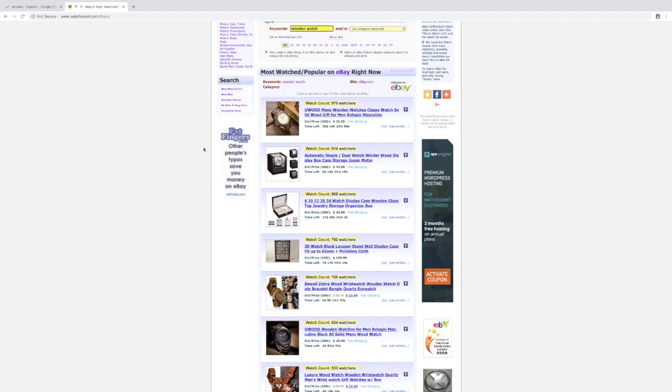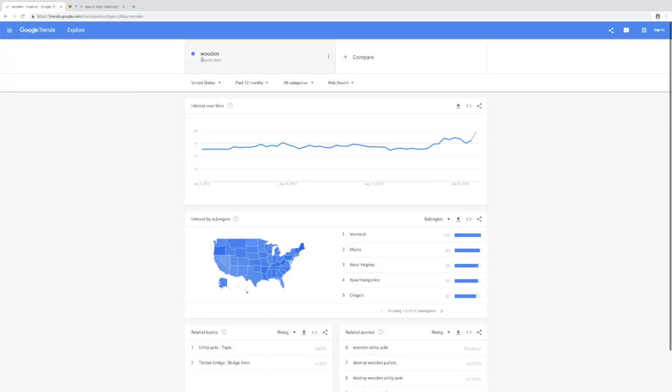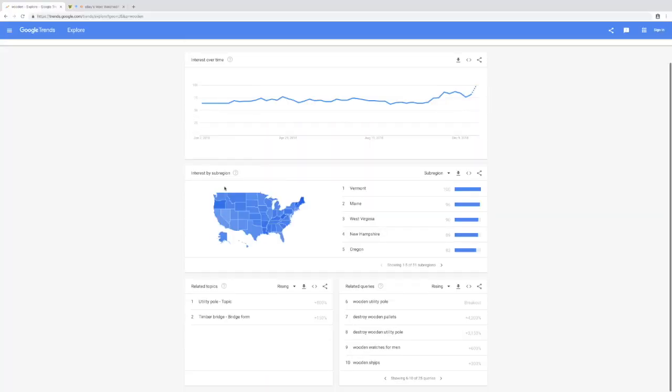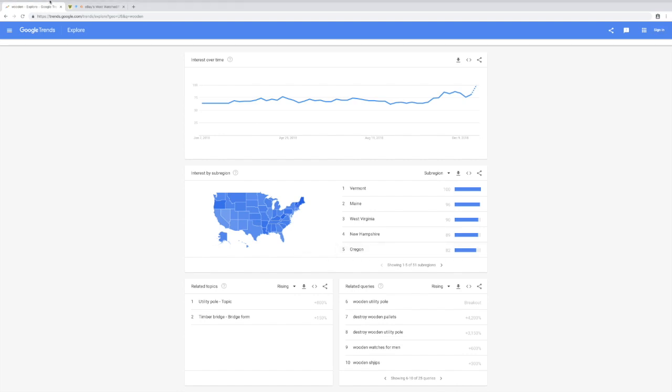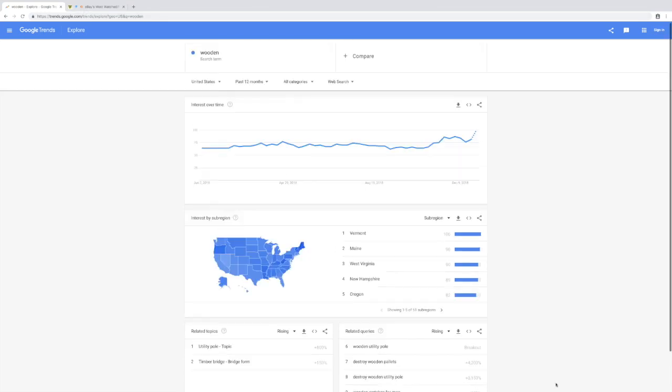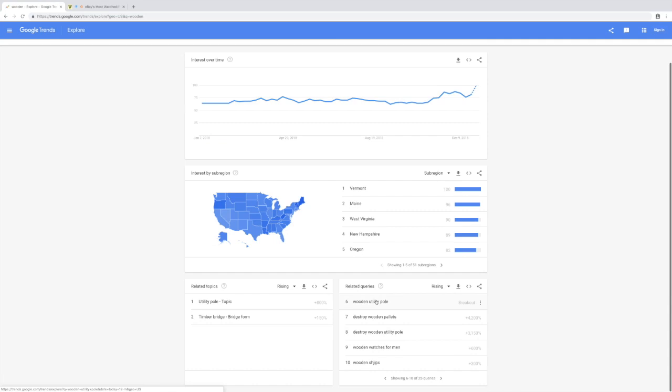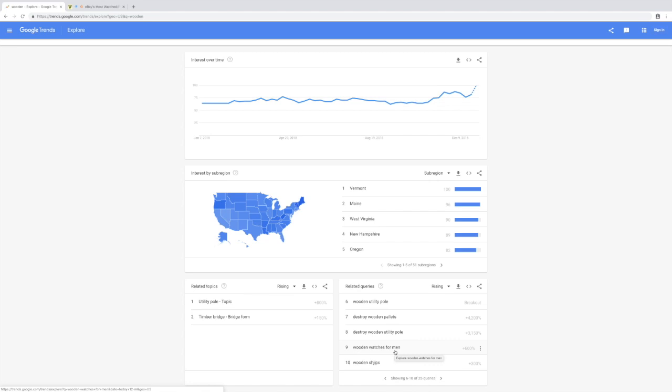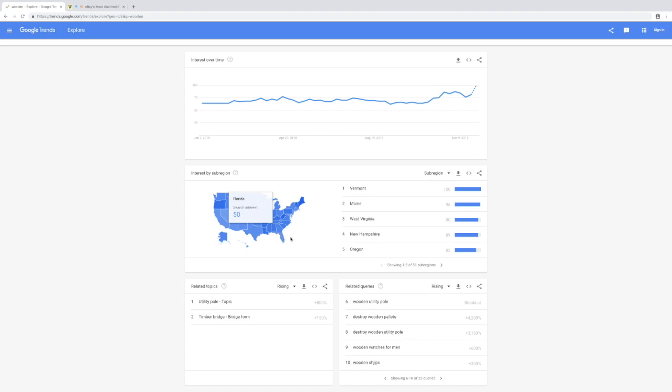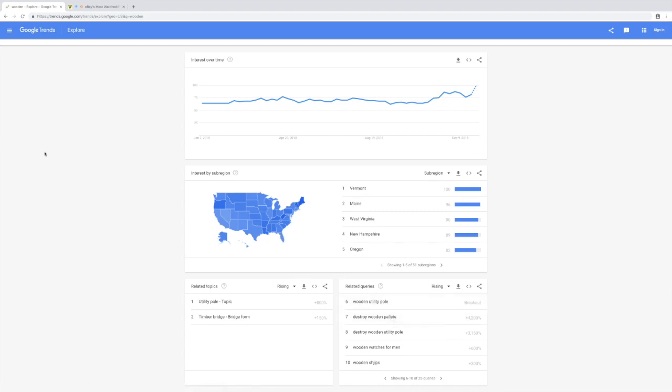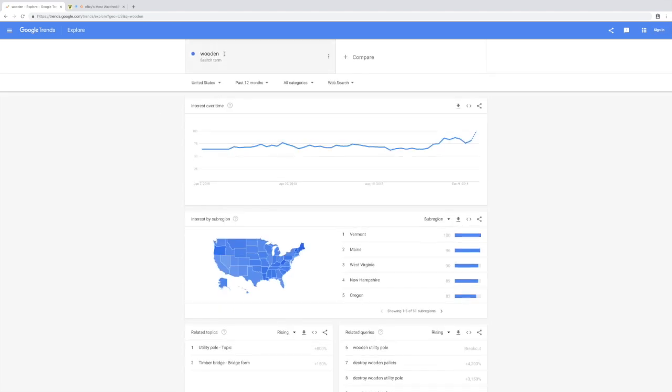You can see how a really generic term like wooden can suddenly lead you to a really more niche item that you can potentially sell. You go to related queries and it'll bring you to a product related to wooden that you probably would not have thought of. This is backed by data from Google, so in some sense you're already validating that there's already interest in this product.